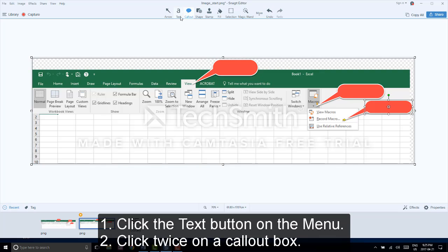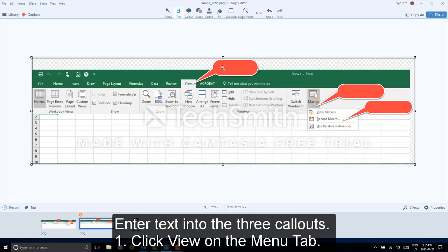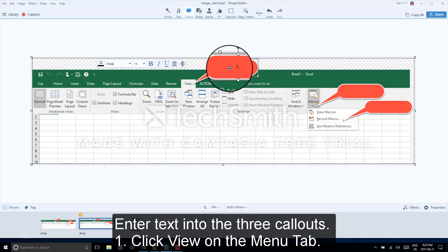Go to the text button and click once. Then go to your callout box and click twice. For my callout boxes, I am entering number one: Click view on the menu tab.